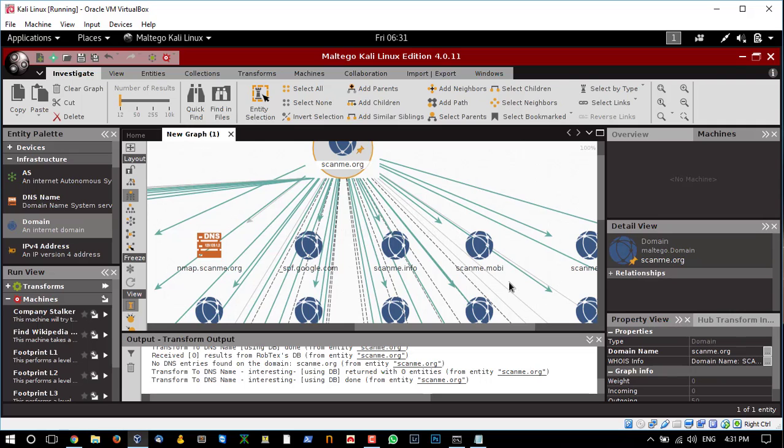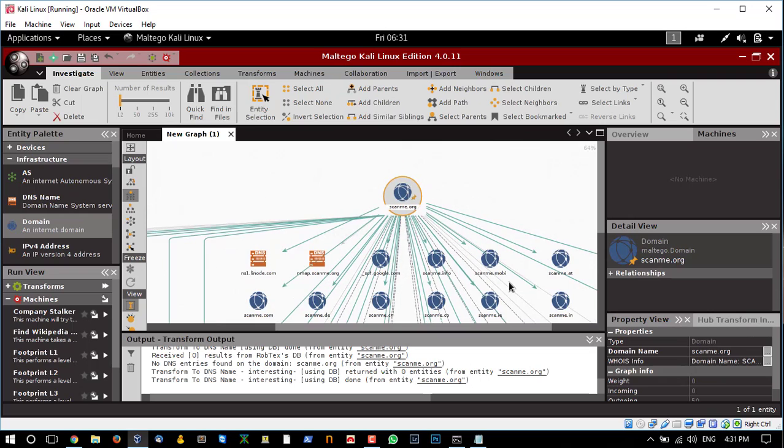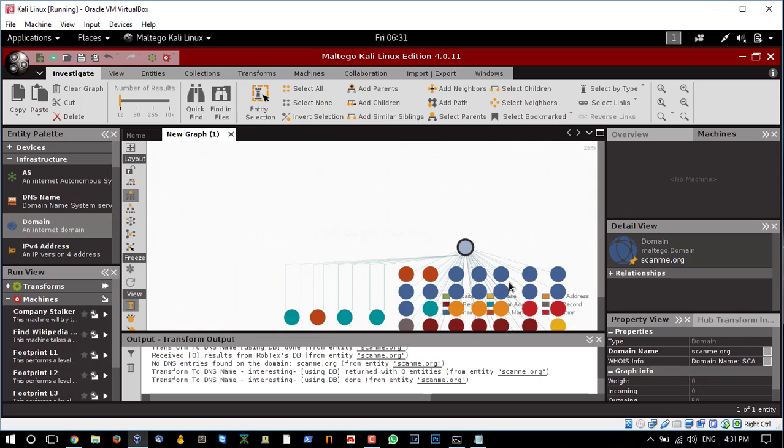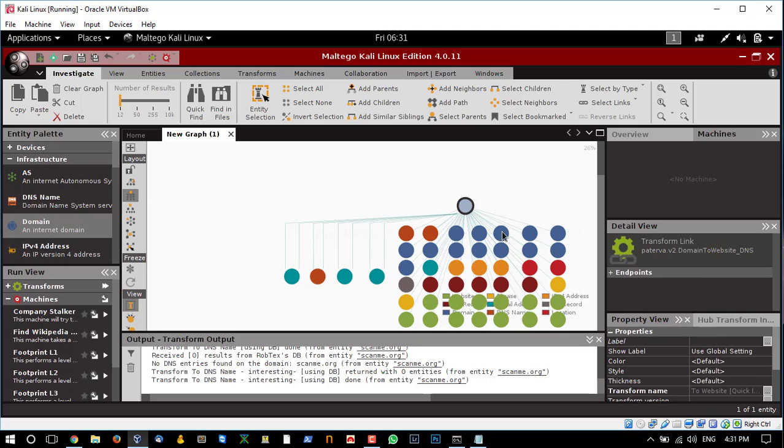The scan has been completed. Let me zoom out a little, and you can see the information which it has collected related to the target.